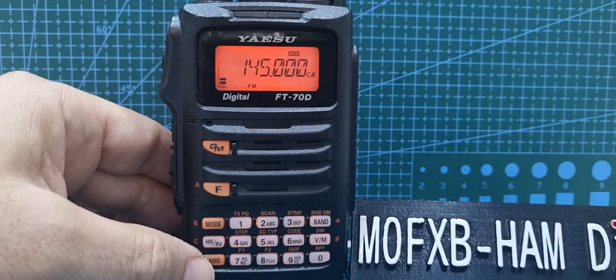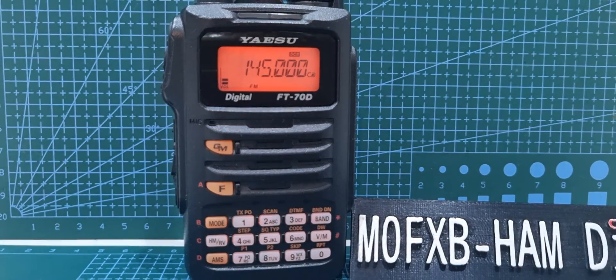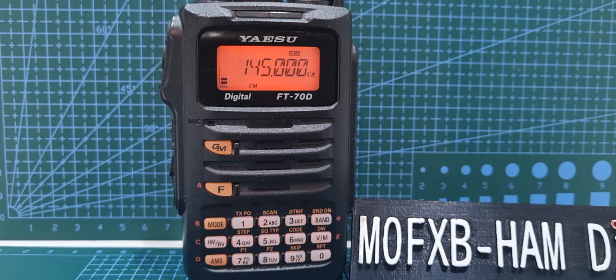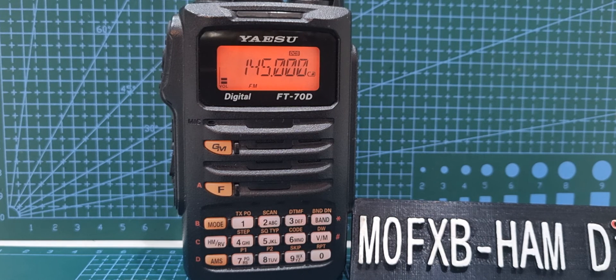You're ready to use it on C4FM. So that's how you delete your call sign on your Yaesu FT-70. Bye for now, 73.